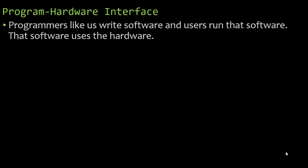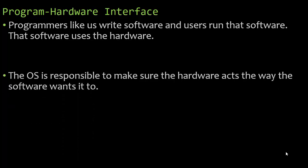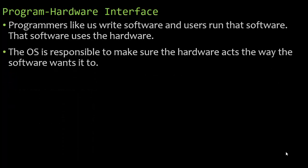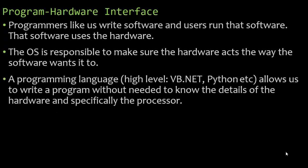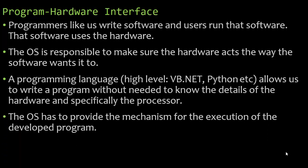And then we have the program hardware interface. So programmers like us, we write software and users run that software, and that software uses the hardware. The operating system is responsible to make sure the hardware acts the way the software wants it to. A programming language, we're talking about a high level language like VB.NET, Python, Java, et cetera, allows us to write a program without needing to know the details of the hardware and specifically the processor. We don't need to know how that works to write programs. The operating system has to provide the mechanism for the execution of the developed program, the software that we write.